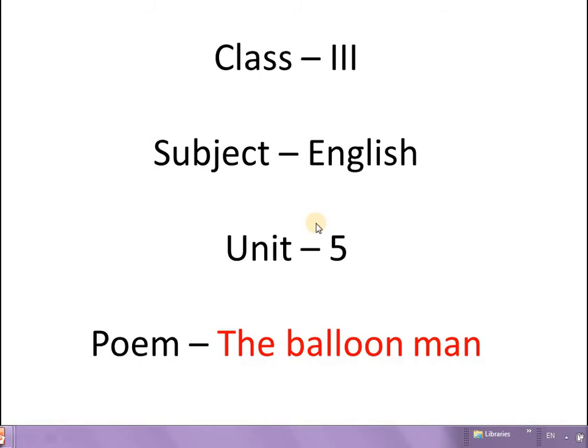Hi children, good morning. I am Mehul sir. Today we will start a new unit, unit 5. There is a poem called The Balloon Man.